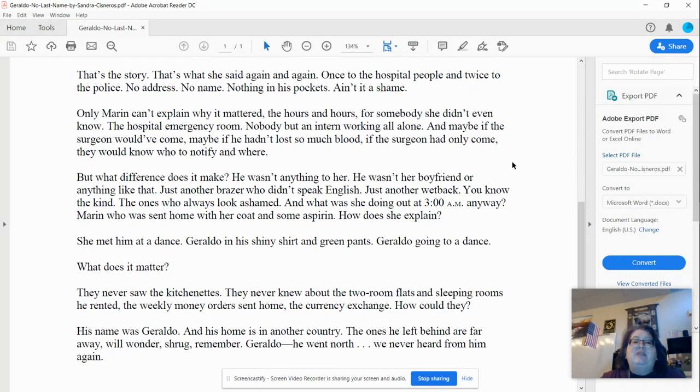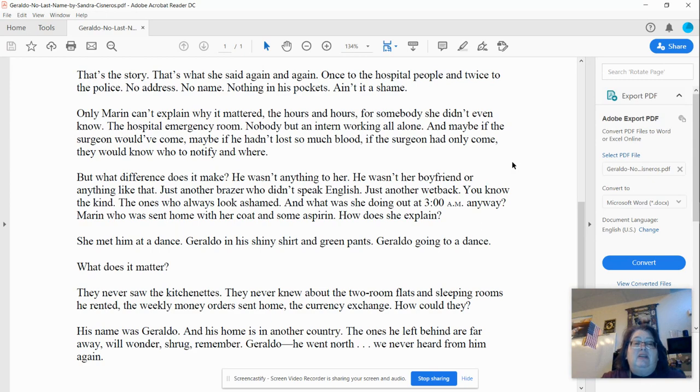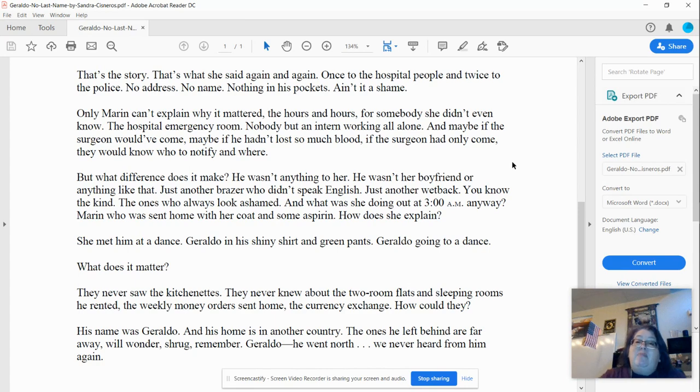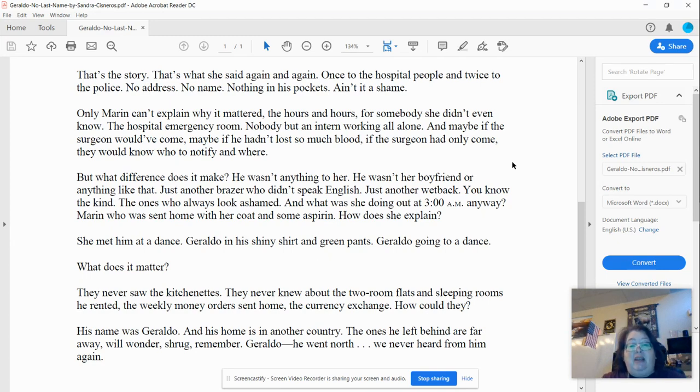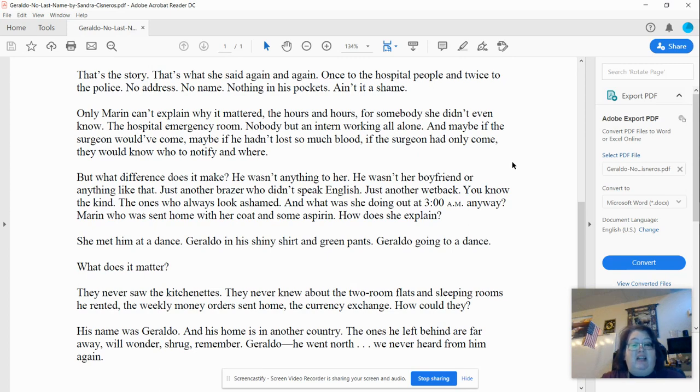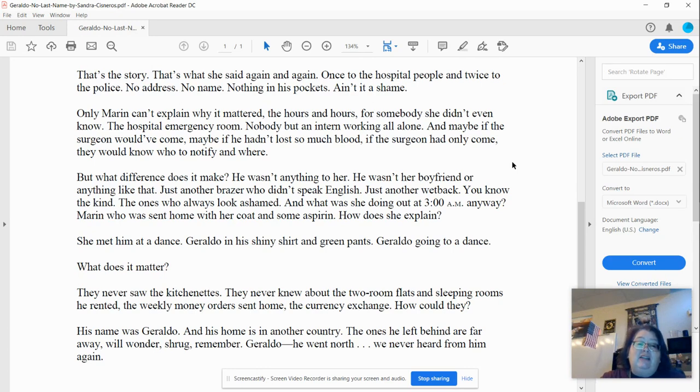Only Maren can't explain why it mattered. The hours and hours for somebody she didn't even know. The hospital emergency room? Nobody but an intern working all alone. And maybe if the surgeon would have come, maybe if he hadn't lost so much blood, if the surgeon had only come, they would know who to notify and where. But what difference does it make? He wasn't anything to her. He wasn't her boyfriend or anything like that. Just another brazier who didn't speak English. Just another wetback. Do you know the kind? The ones who always look ashamed.